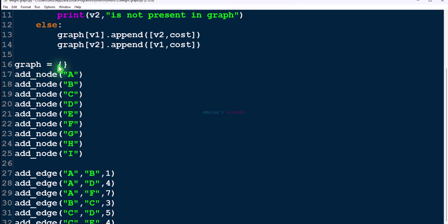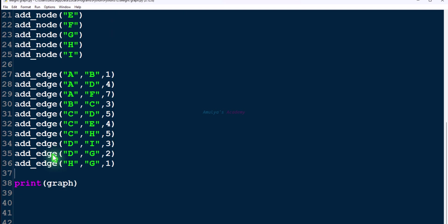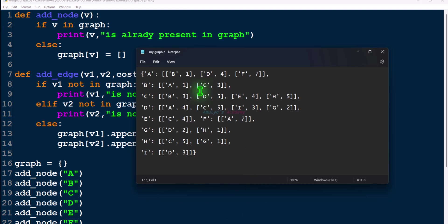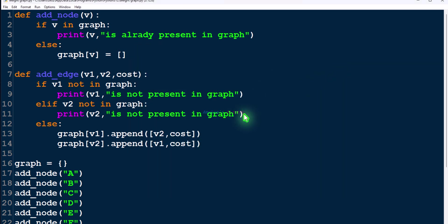We will find the distance from this starting node to all other nodes in the graph. The graph is represented using a dictionary. We will use an add_node function to add nodes to the dictionary and an add_edge function with distance. You can take any node of the graph as the starting node.